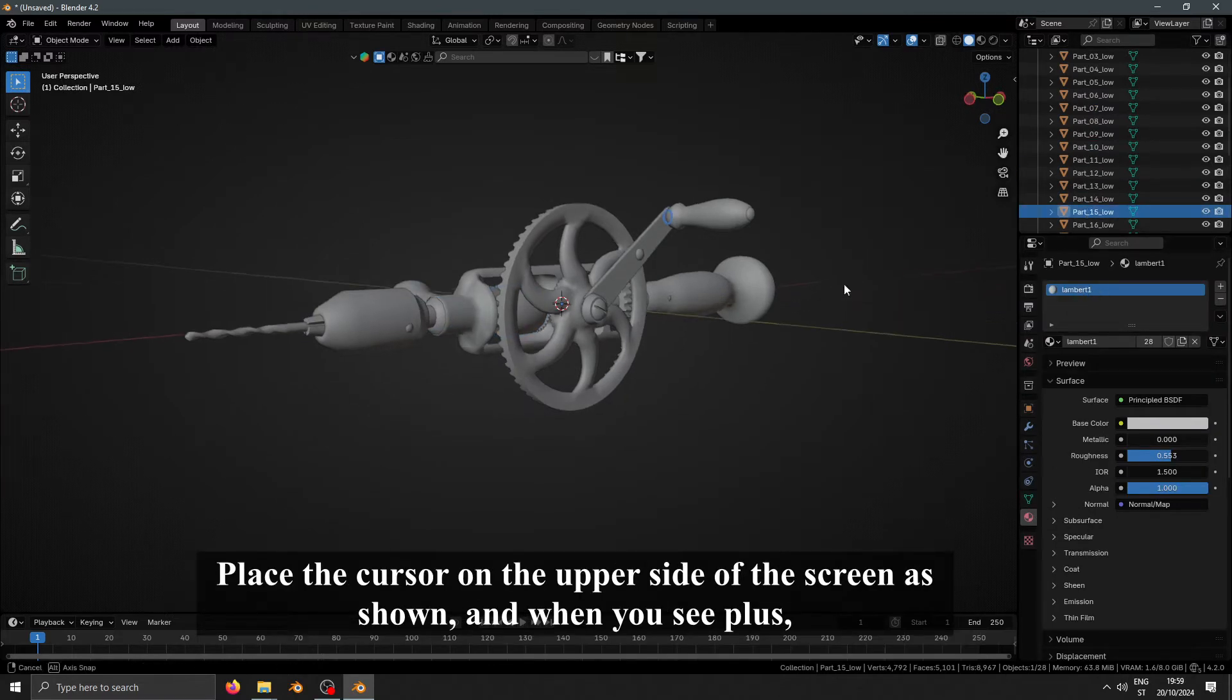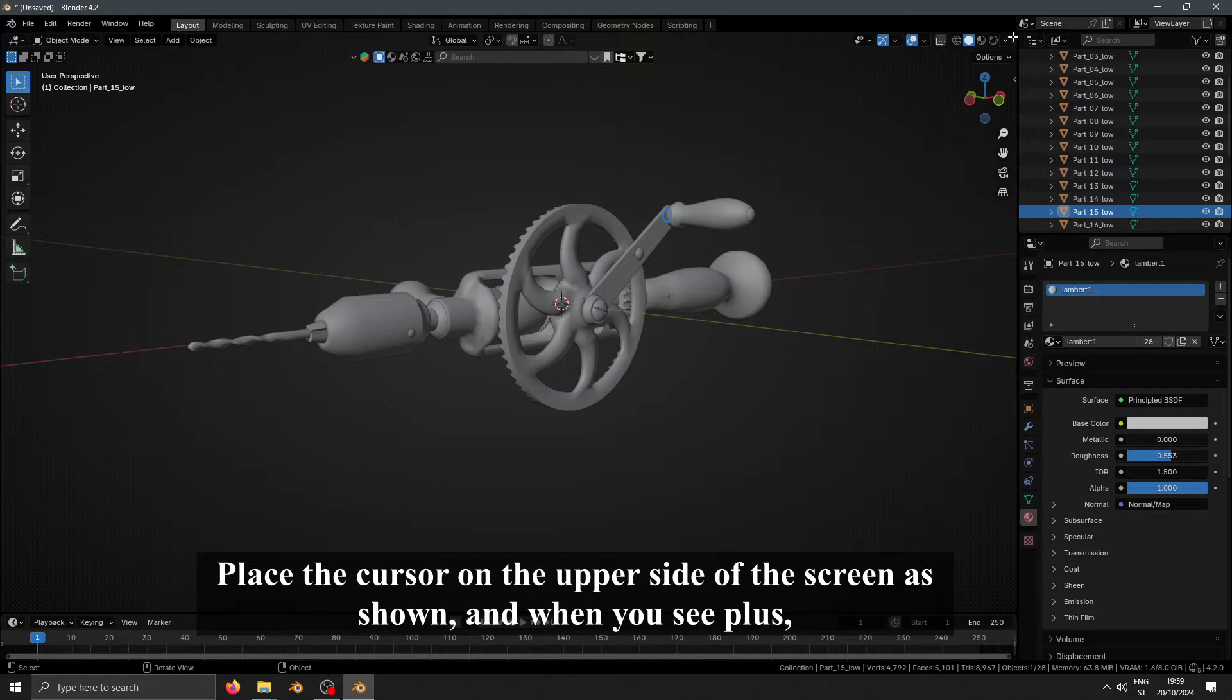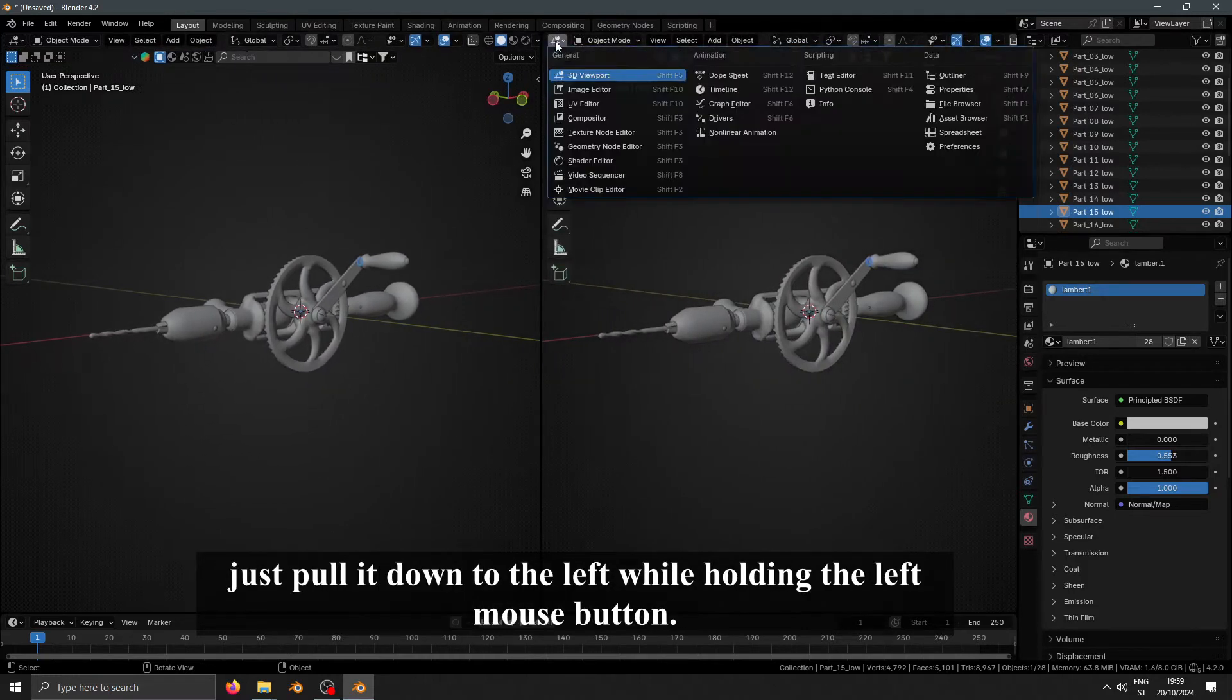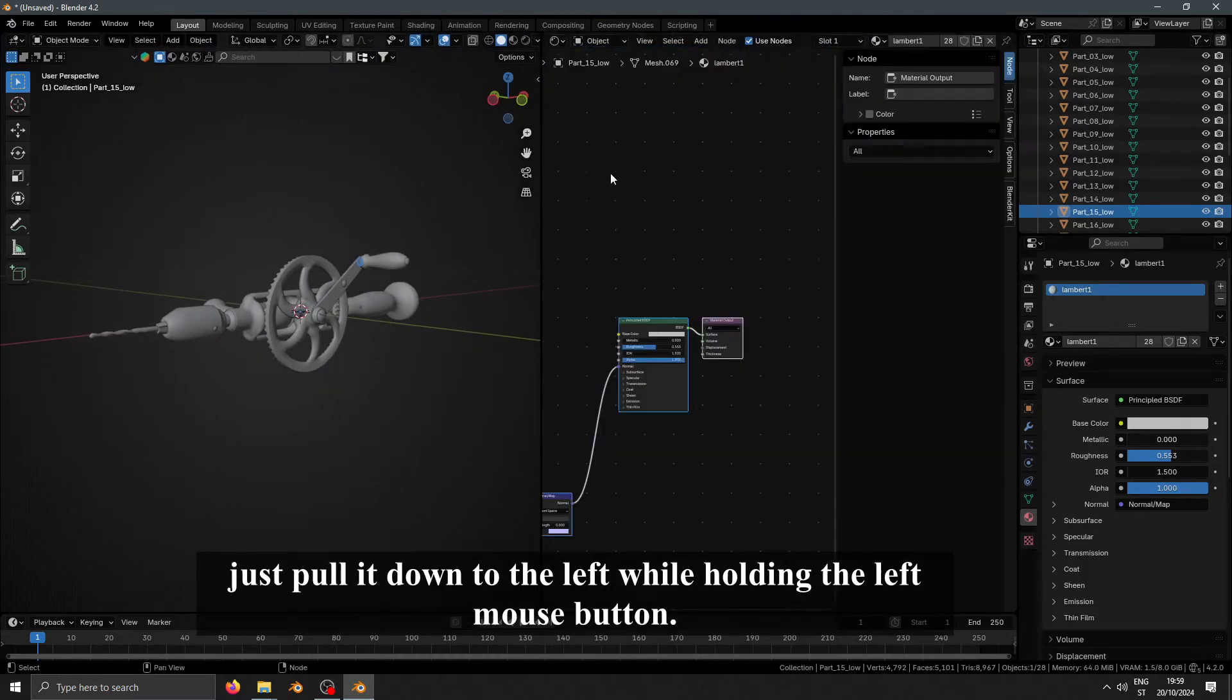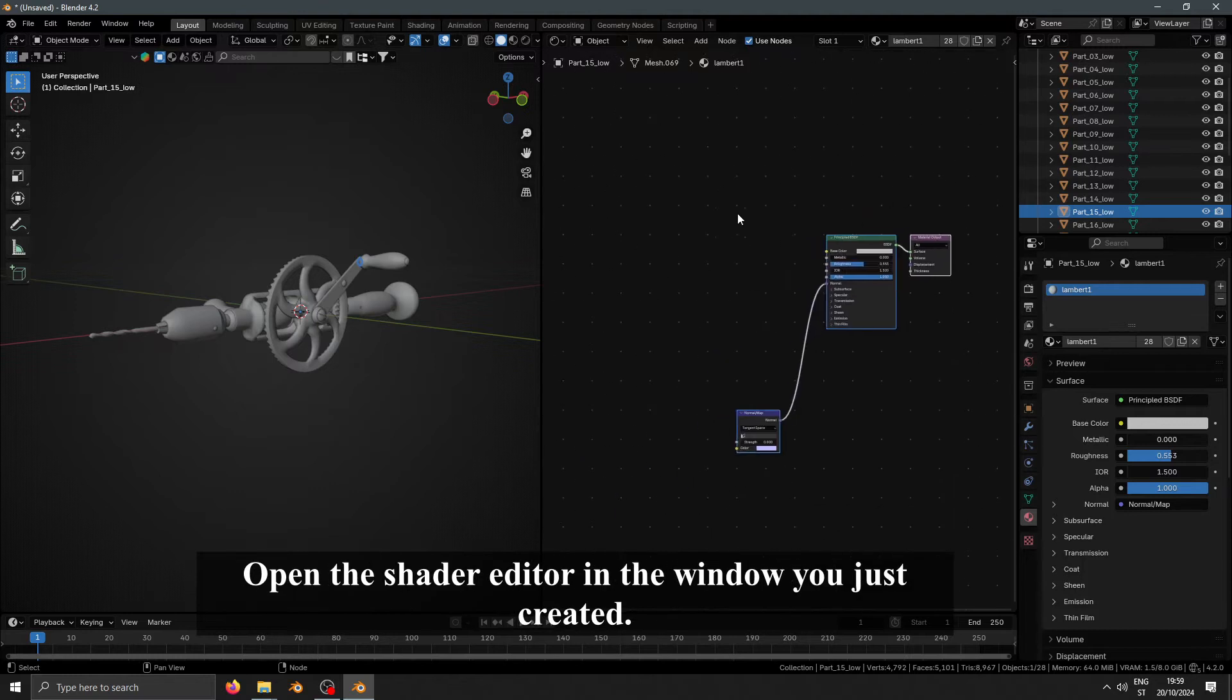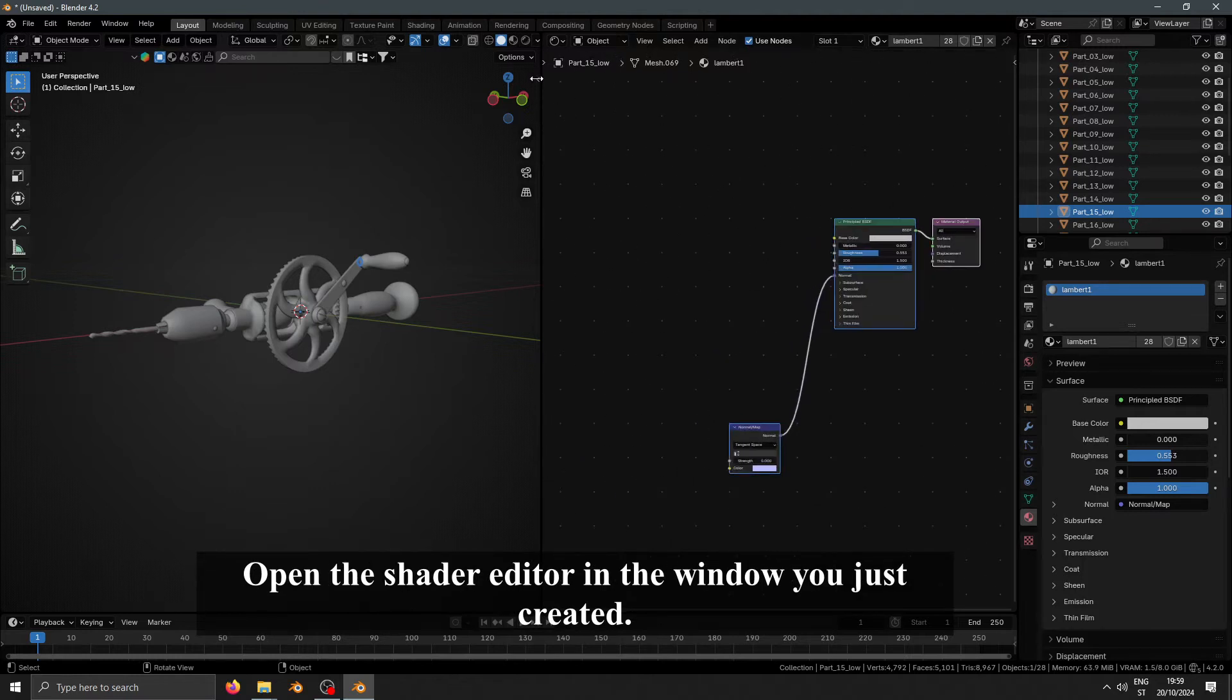Place the cursor on the upper side of the screen as shown, and when you see plus, just pull it down to the left by holding the left mouse button. Open the shader editor in the window you just created.